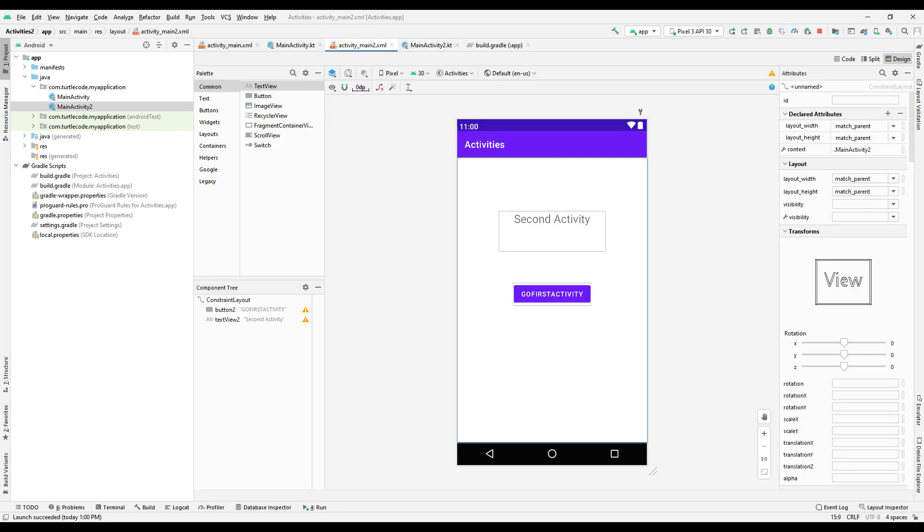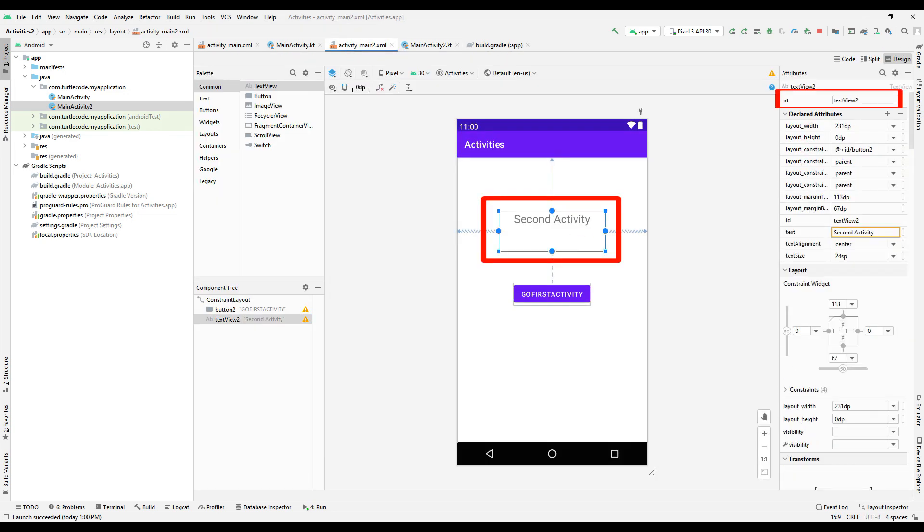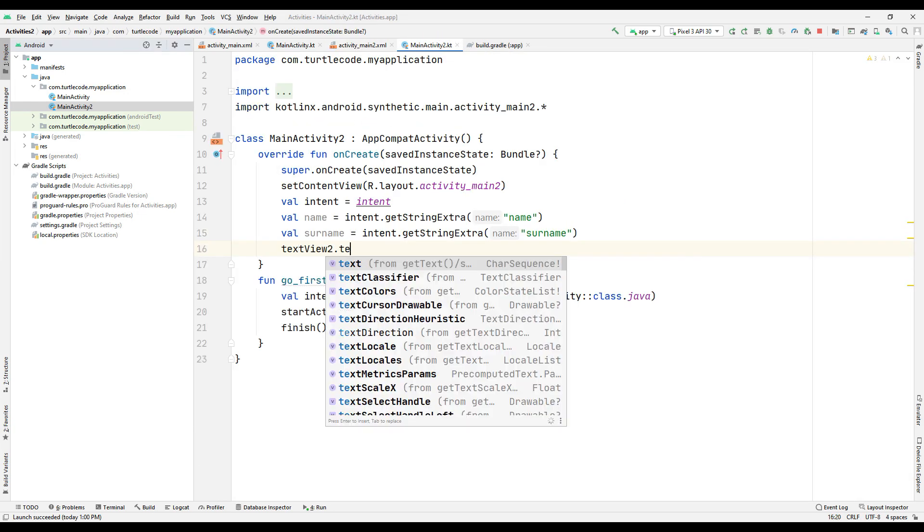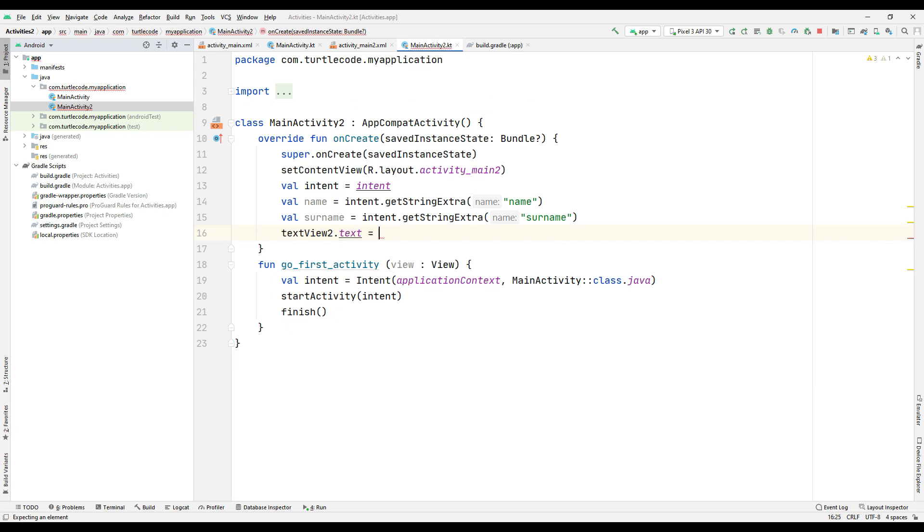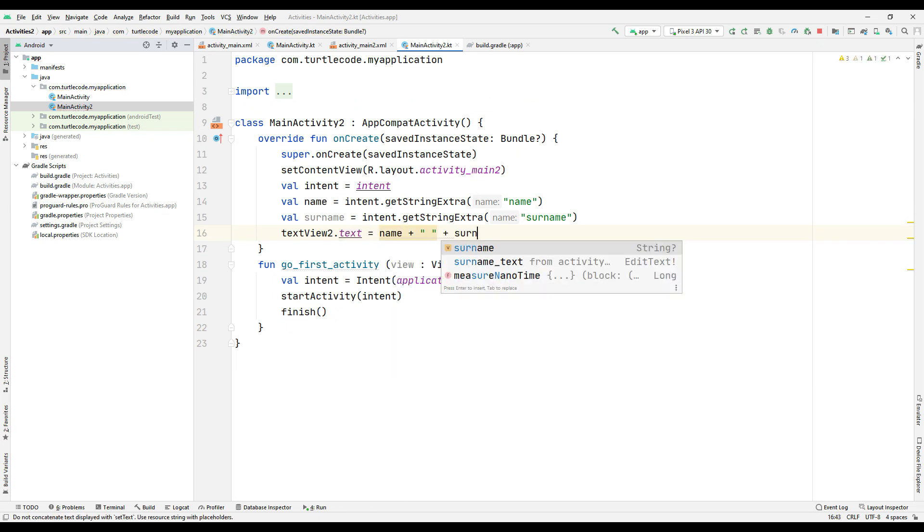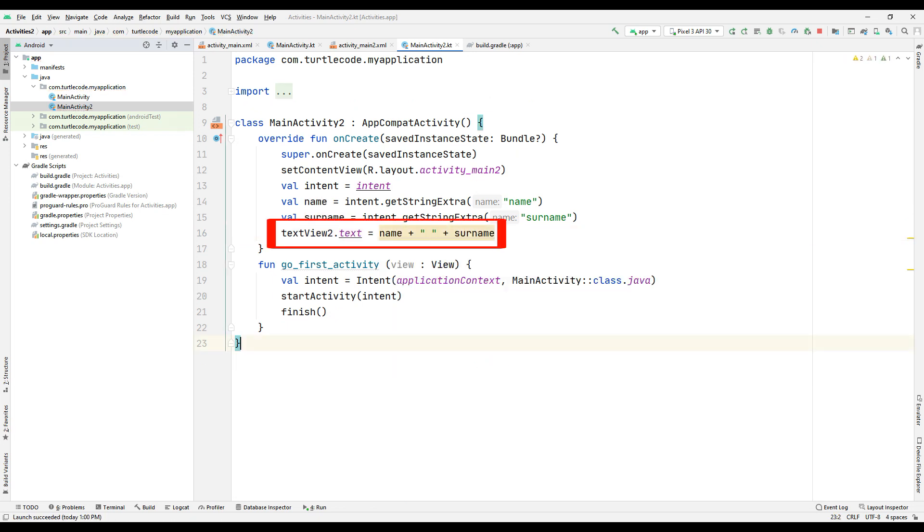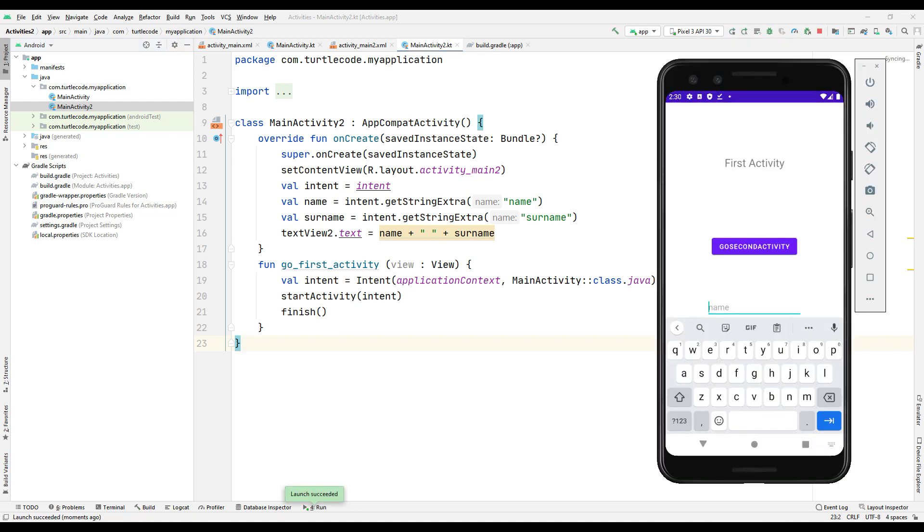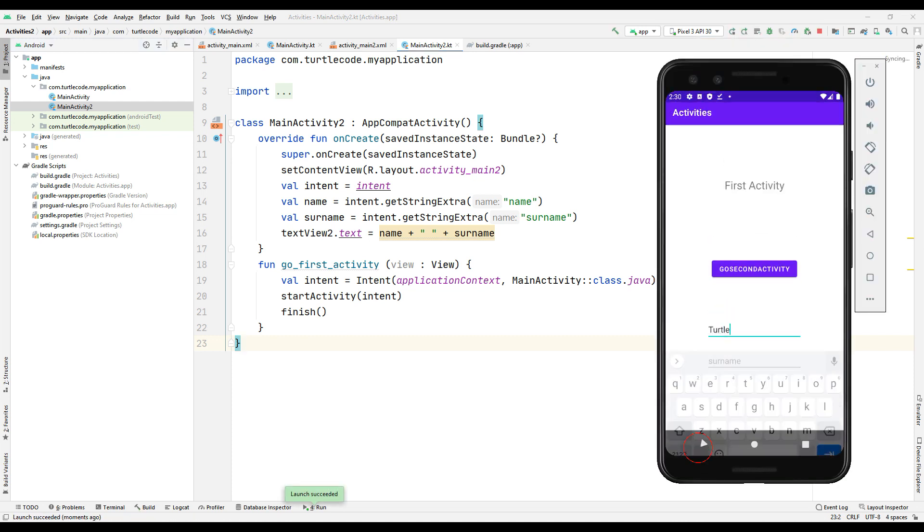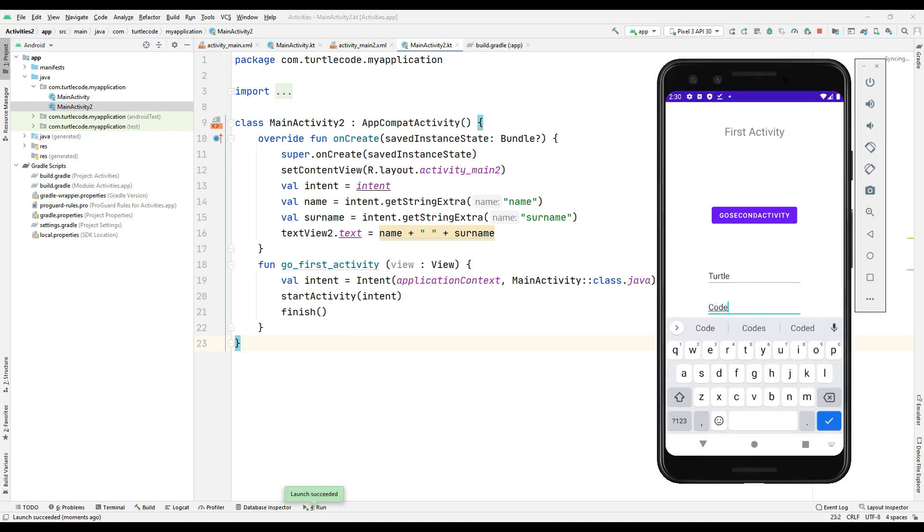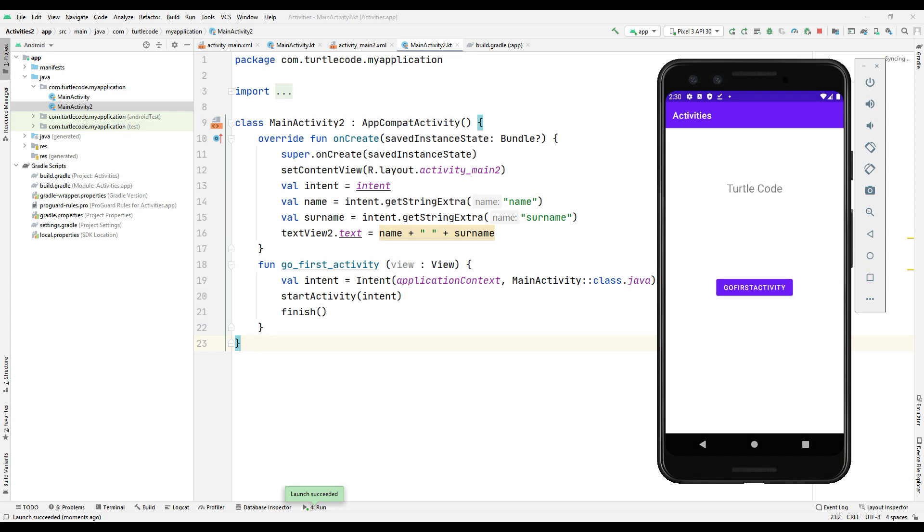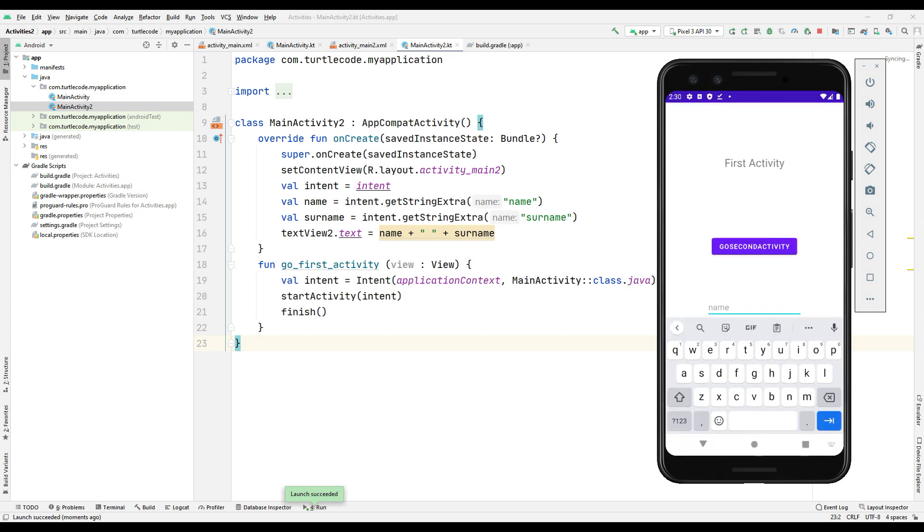We will replace the text of the second activity with the first and last name we get from the user using the ID. Run the program, enter any name and surname you want in the text boxes and go to the second activity. In the second activity you will see the first and last name.